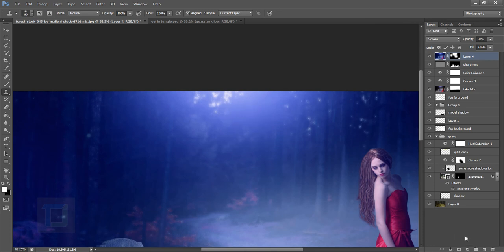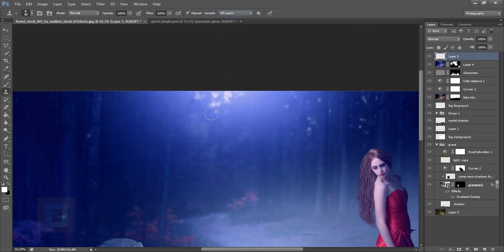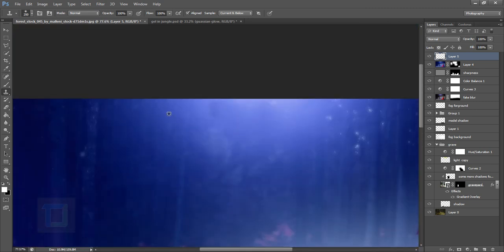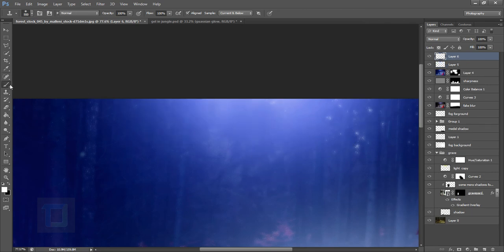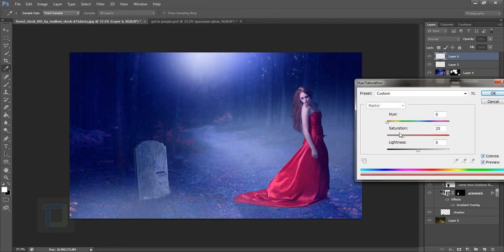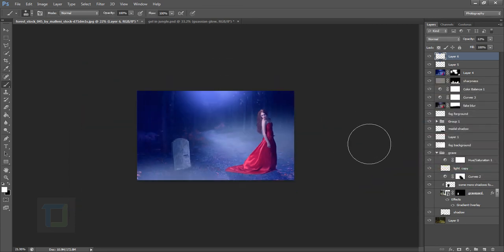Create a new layer and use the Clone Stamp tool with 'Sample All Layers' selected to clean up any problem areas — sample from a clean area and paint over the issue. You can also create a new blank layer, paint a large white ball, decrease opacity, then go to Hue/Saturation, select Colorize, increase Saturation, decrease Lightness, and change the color to match the existing light. This lets you add extra glowing light elements anywhere you want.